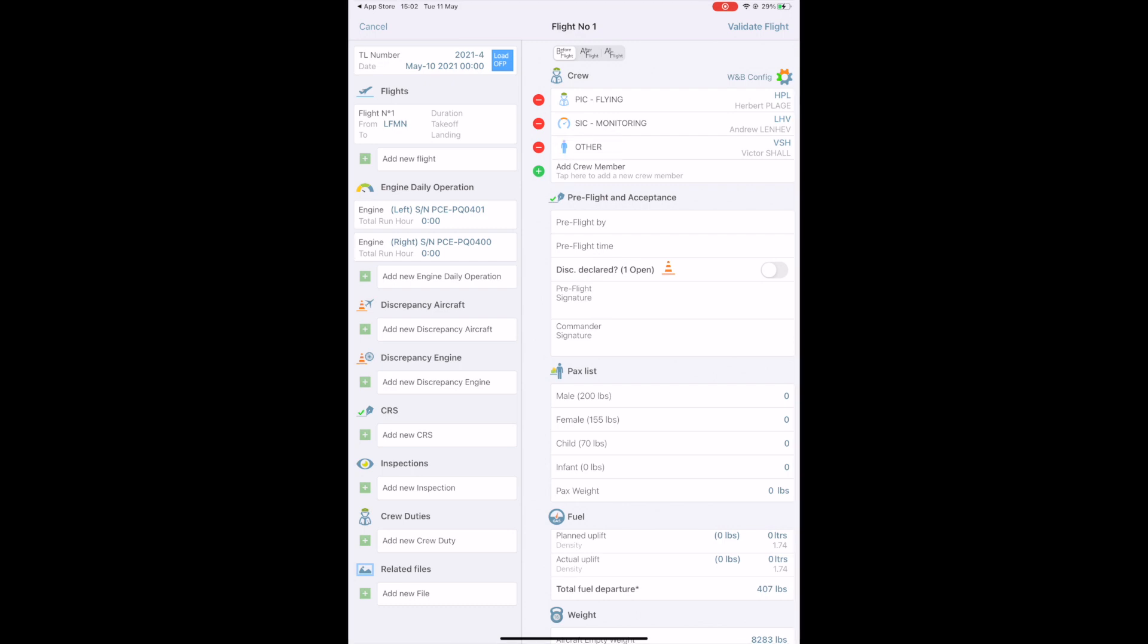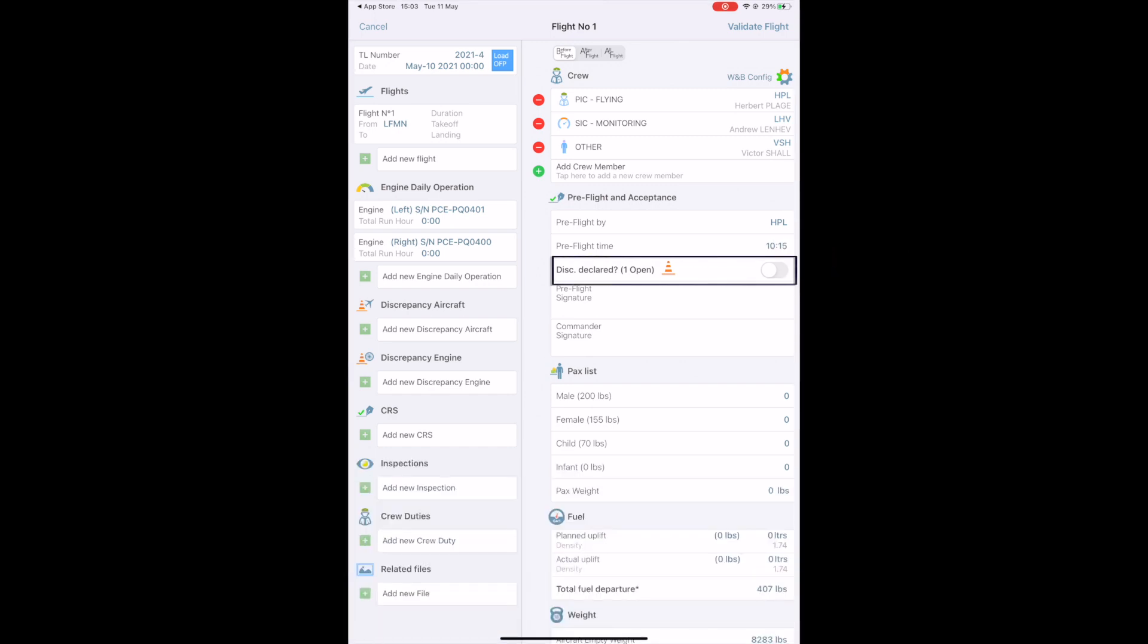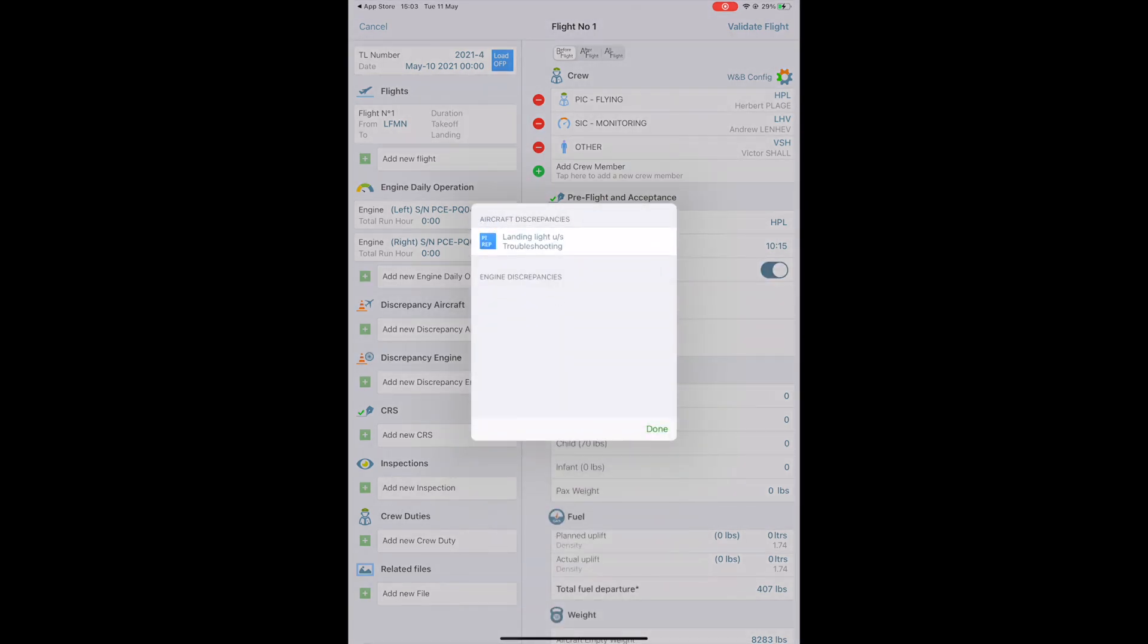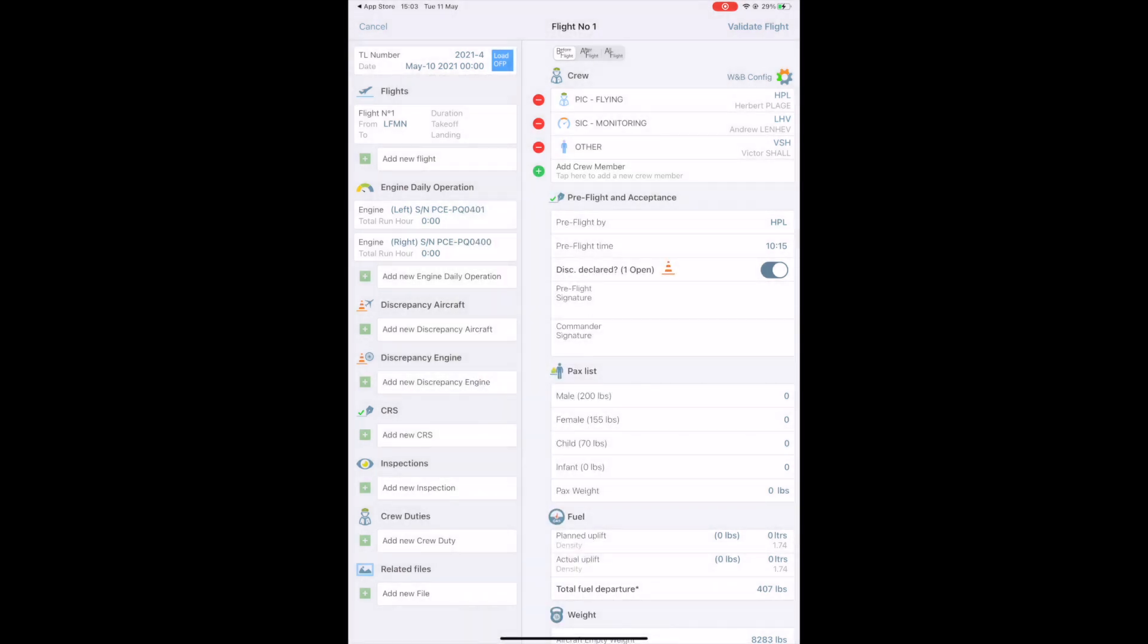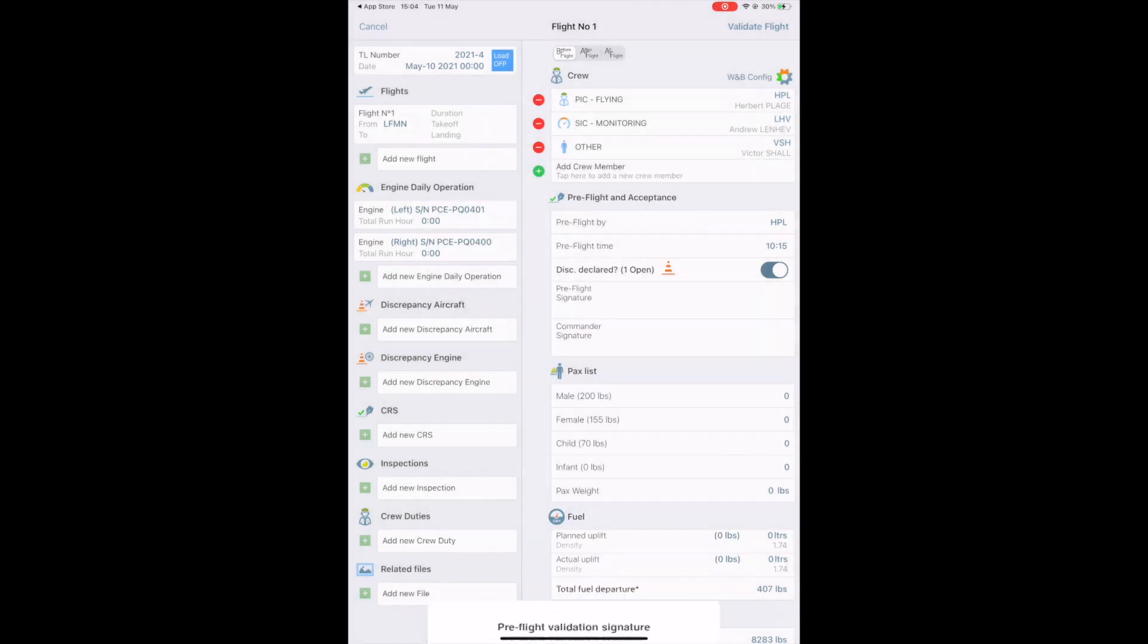Then, you access the pre-flight section. Select who performed the pre-flight, at what time, the format is hour hour minute minute. Disks declared means all the discrepancies are known by the crew declared. Turn it on to state that it has been declared. You can tap on the button here to access the discrepancies. It's the equivalent of writing nil on the paper tech log. Sign the pre-flight once it has been performed. Then, the captain can sign for the acceptance of the flight.